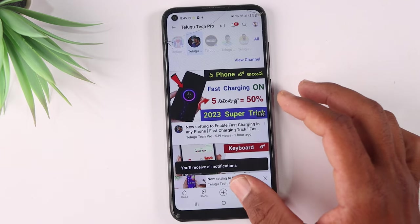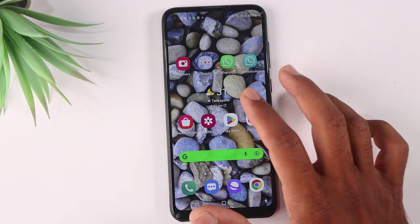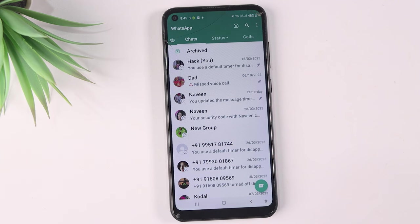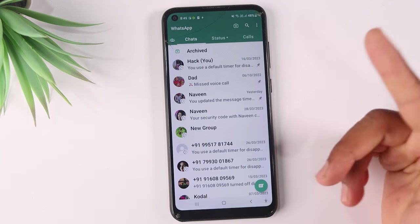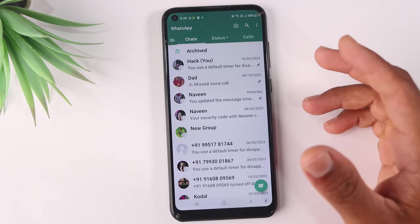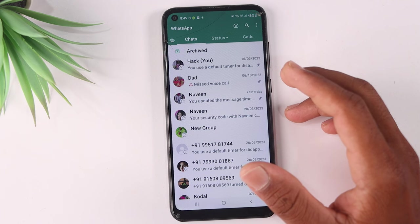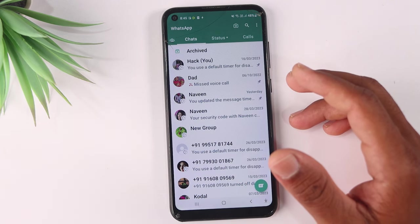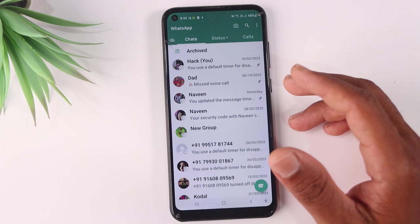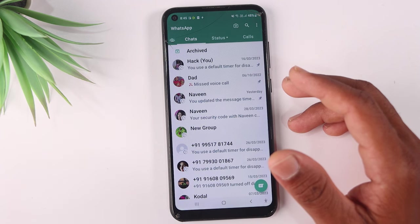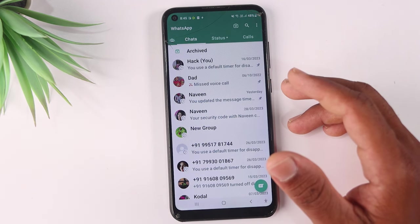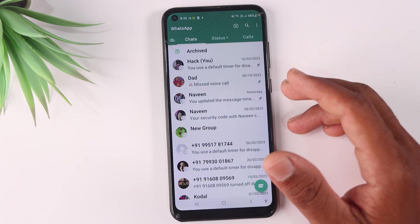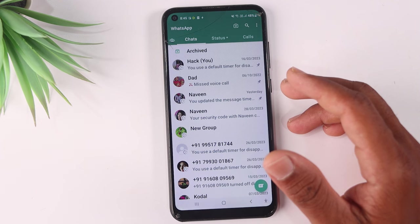So you can share those 3 settings in WhatsApp. You can share photos and videos. At the end of the time, if you are watching any person, you can also share photos and videos. You can also hide those photos and videos.